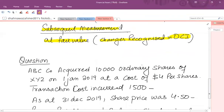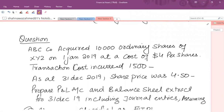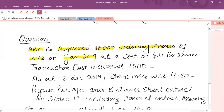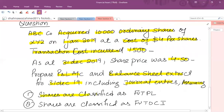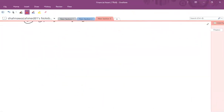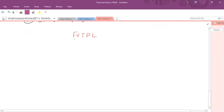For example: ABC Co acquired 10,000 ordinary shares of XYZ on 1st January 2019 at a cost of $4 per share, giving a total investment of $40,000. Transaction costs incurred were $1,500. At year end, the share price is $4.50. You are required to prepare the P&L extract, balance sheet extract, and journal entries for 31 December 2019, assuming the investment is classified as FVTPL or FVT OCI.